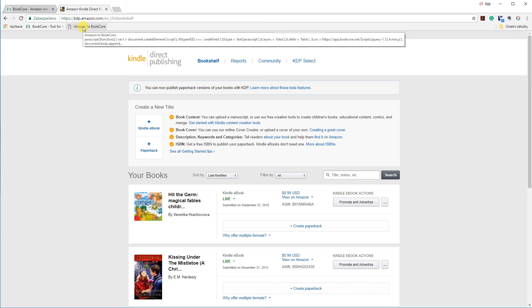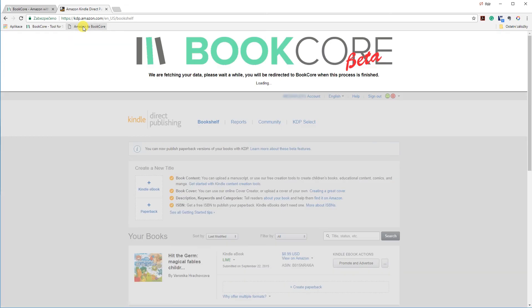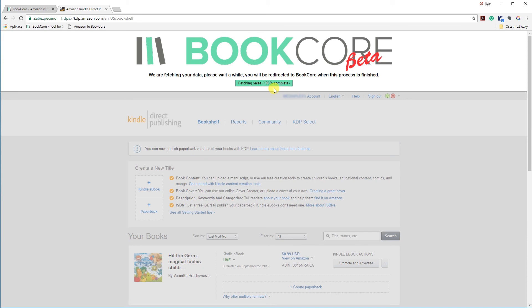All you need to do now is to click the button we have just added and let the magic work. BookCore is downloading your data now and you will be redirected to BookCore to analyze your data.